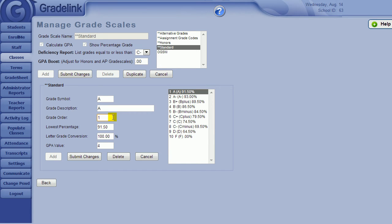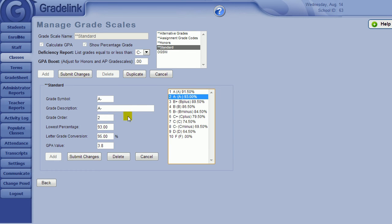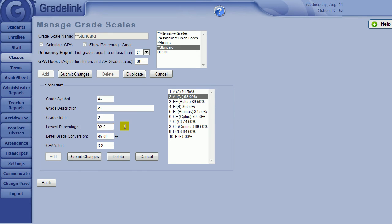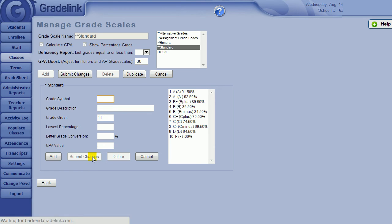Highlight a particular grade to see the percentage range and the GPA value. If the grade order is set to 1, that indicates that it is the highest grade available in the grade scale. A grade order of 2 means it is the second highest and so forth. In the lowest percent, indicate the low end of the percentage range associated to that grade. Keep in mind that you will want to set this a half a percent below if you want to allow rounding up on assignments and on the overall grade of the class.